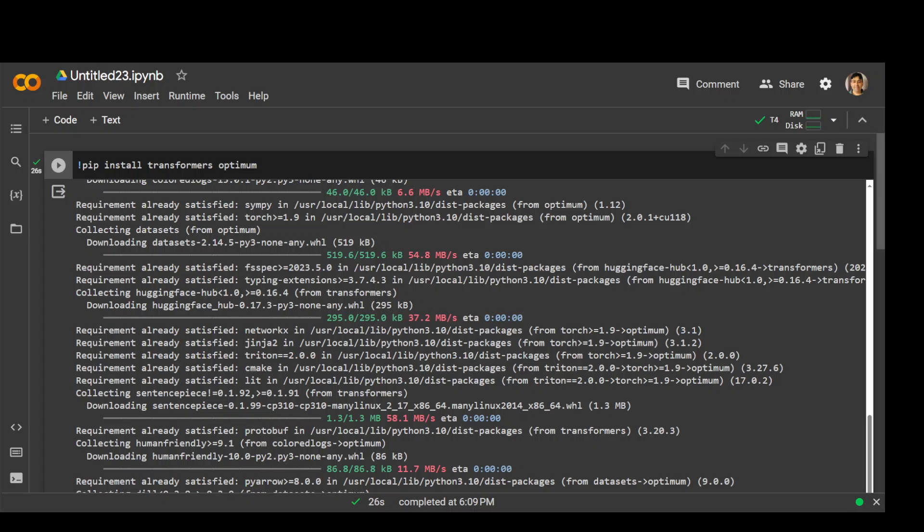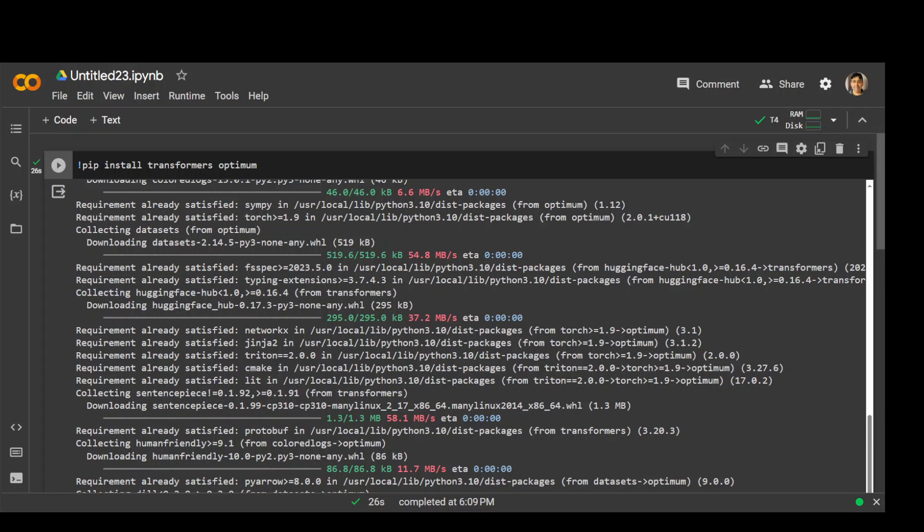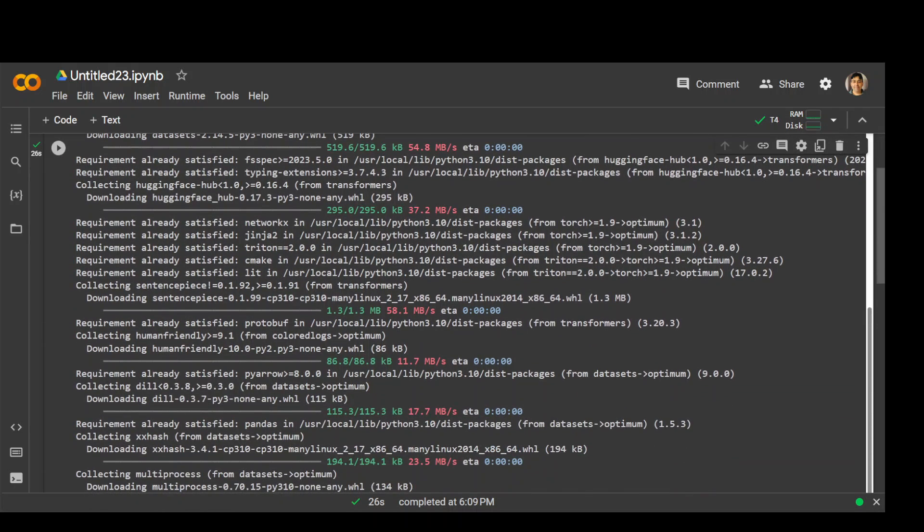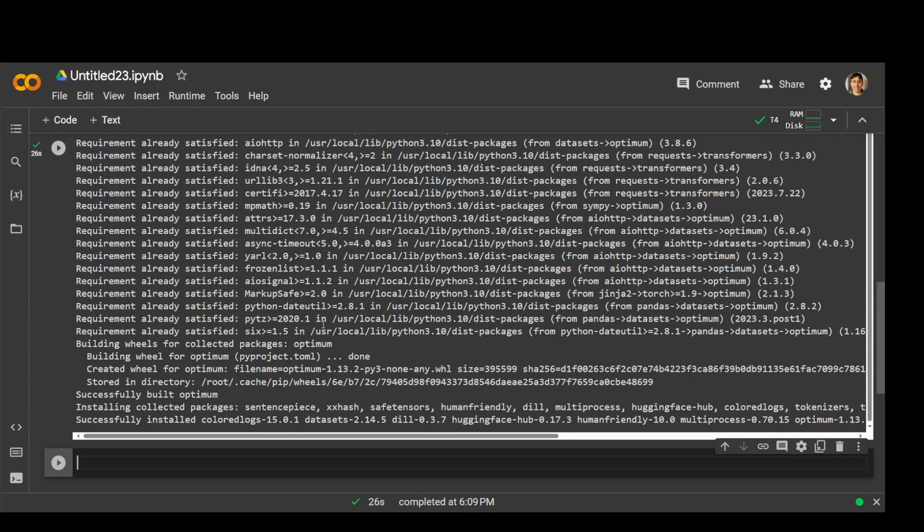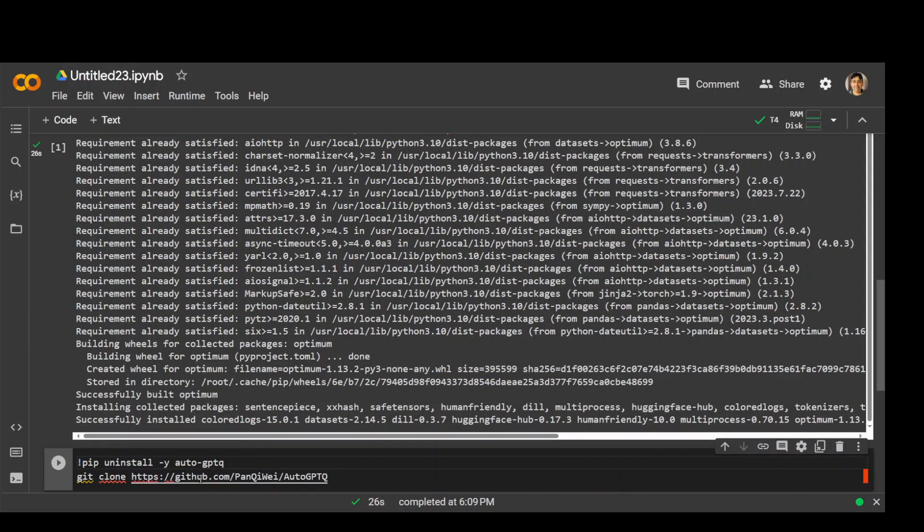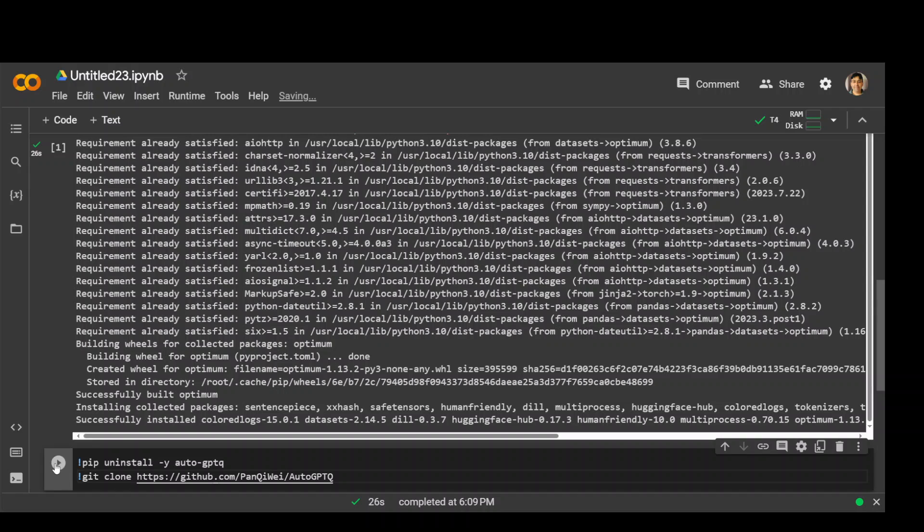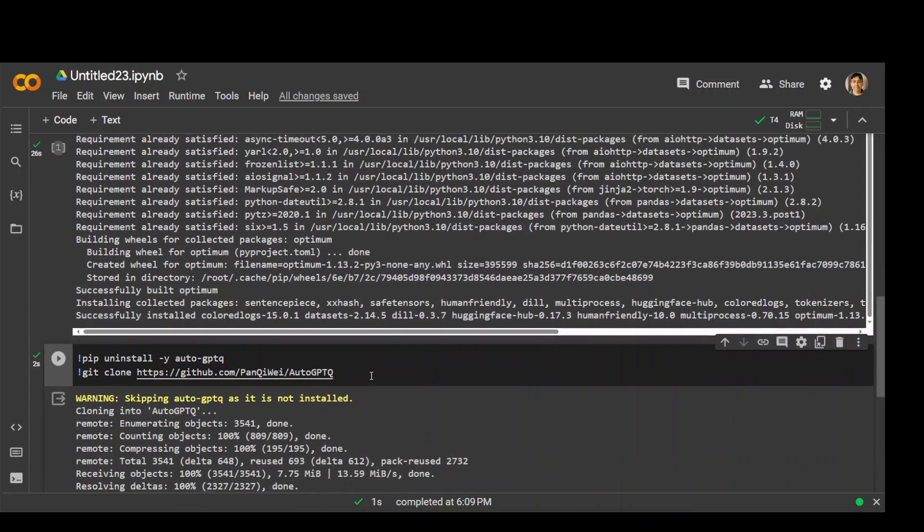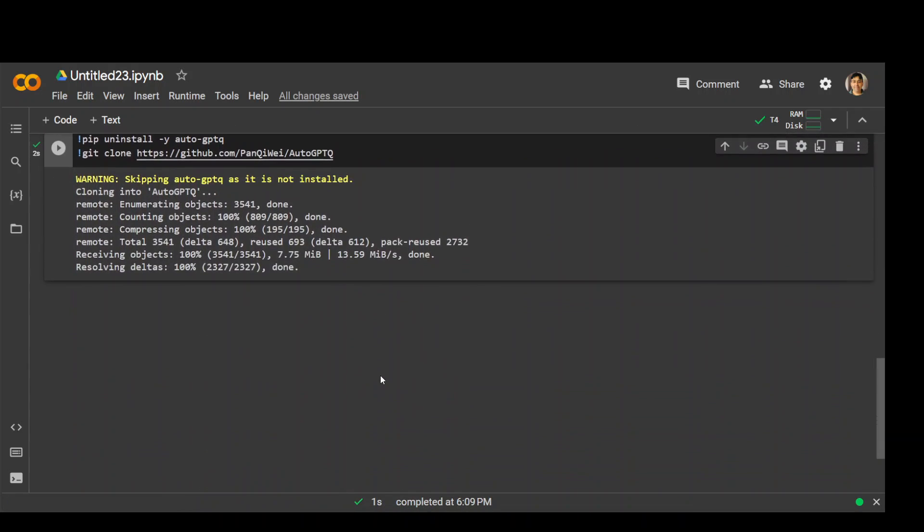That's done. Now let's clone the GPTQ repository because we are going to use the quantized version. Make sure you are using T4 runtime in your Google Colab or respective GPU in any other notebook or local system. Let's first try to uninstall AutoGPTQ if it is already installed and then clone the repo.